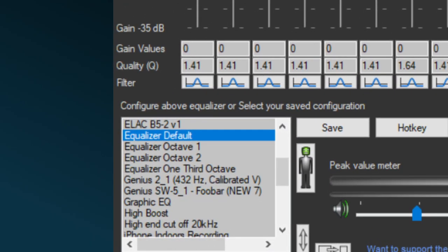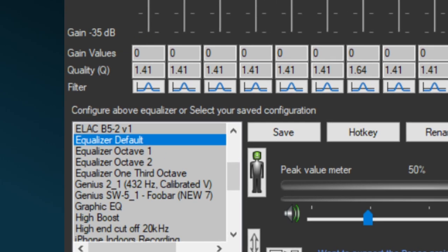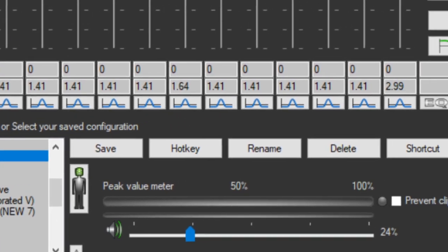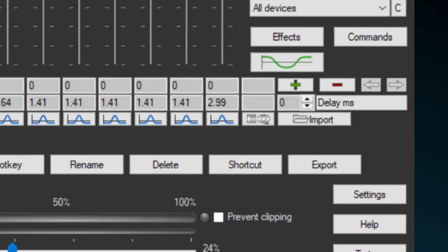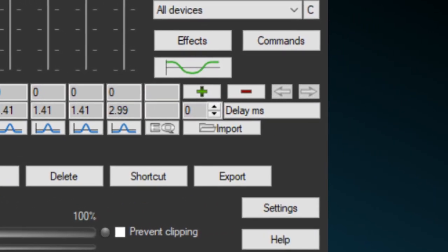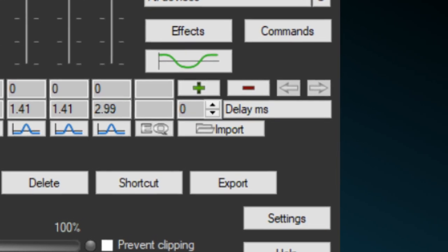Before importing, start with a neutral configuration like EqualizerDefault. You need a configuration with at least the same amount of sliders as the amount of filters in the file you are going to import.